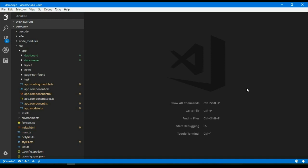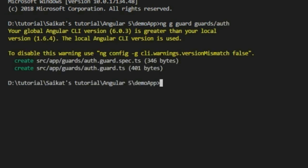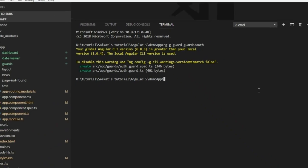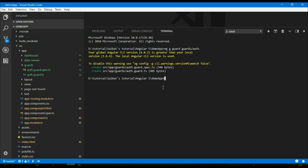To create a guard using the CLI command-line tool we can use the syntax: ng g guard. Let's put all of our guards in a guards folder, then we can name the guard like 'auth guard'. Press enter — now we have the auth guard in our guards folder.